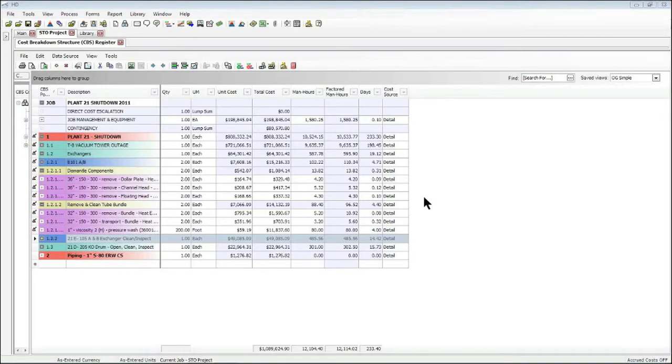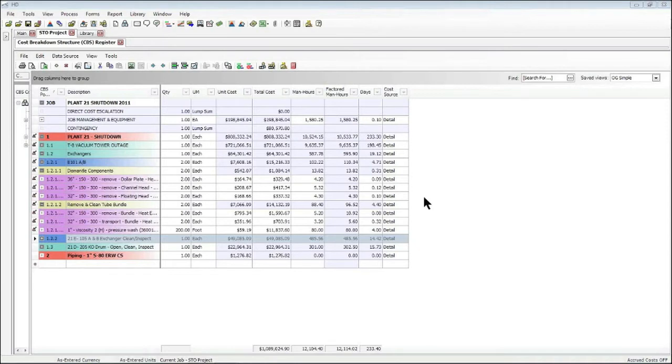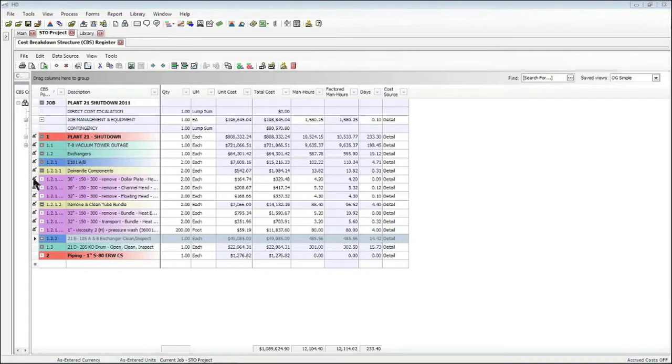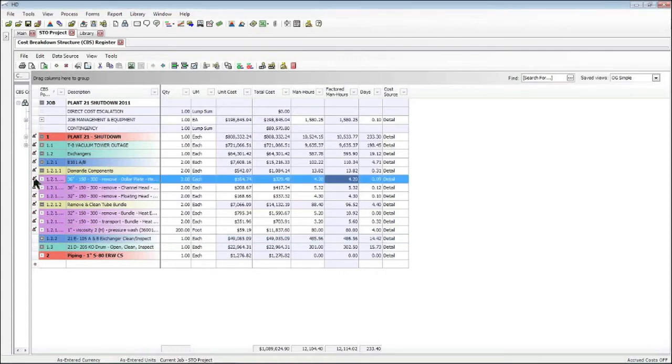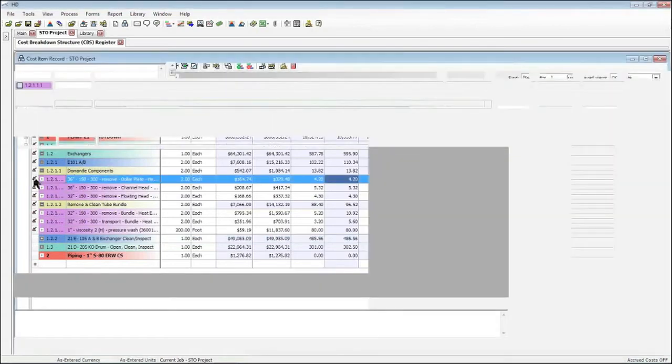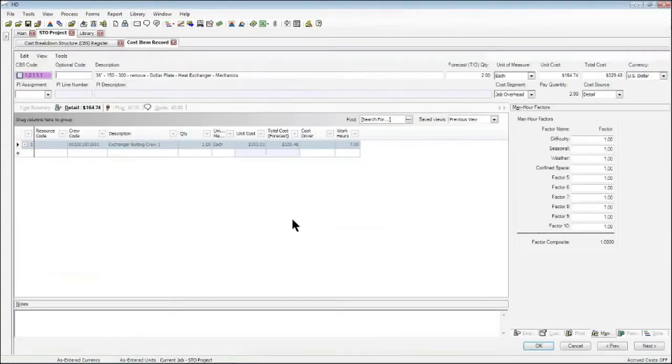In today's example, we're in a shutdown turnaround outage project, and in this case we have some exchangers that we need to take out and clean. For the first example, we're going to take a look at dismantling some of the components, for example this dollar plate. When I double click on this item to open up the cost item record, you'll notice that I can go over to the man hour factors tab.